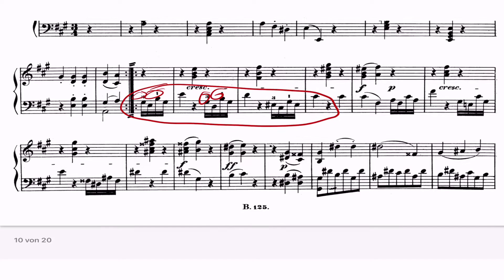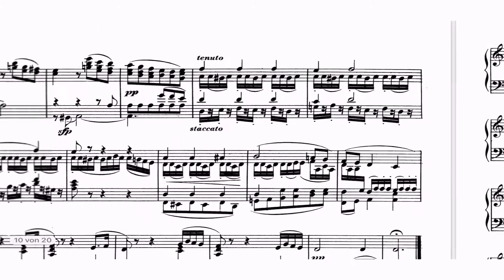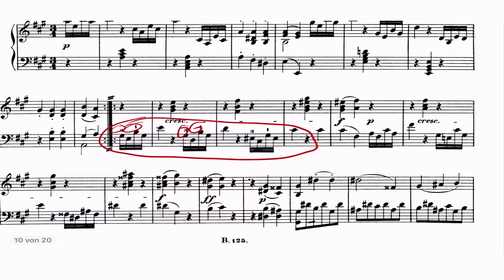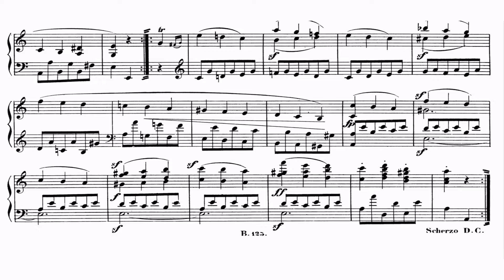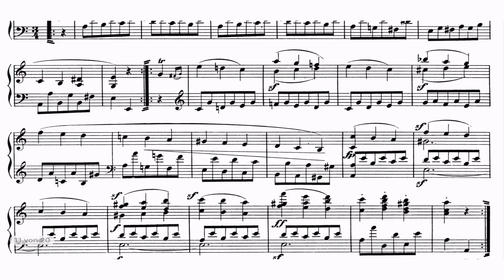This movement is pretty straightforward besides the quick left hand, which needs to be very delicate and very quickly played — so that's tricky. But otherwise this movement shouldn't be that much of a problem to play at the end. But we'll see.